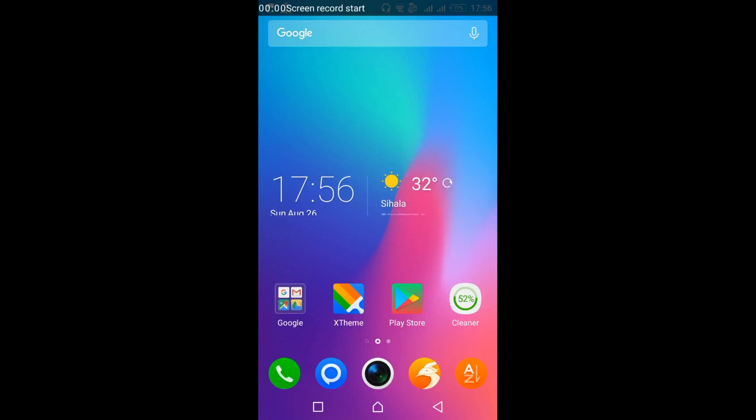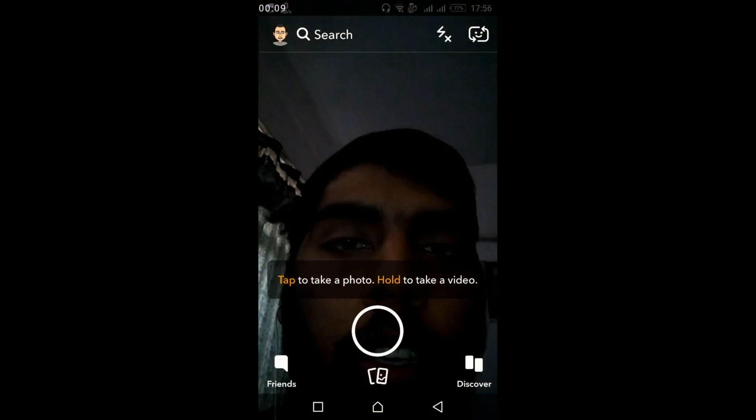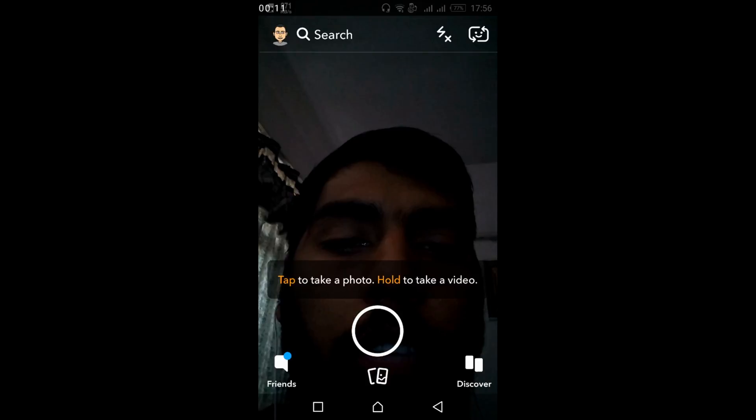To search people on Snapchat and find them, to add friends to your profile, what you have to do is go and open your Snapchat app. The process is the same for Android as well as iPhone users.